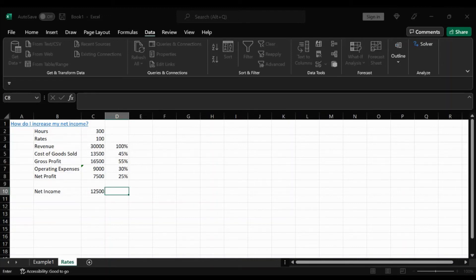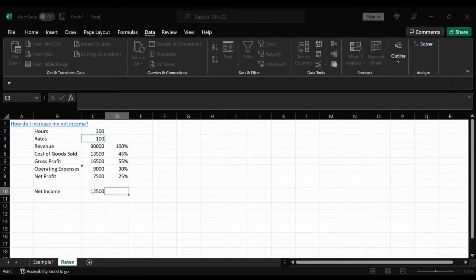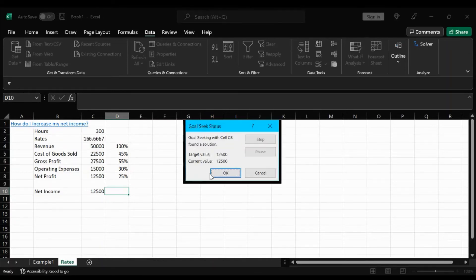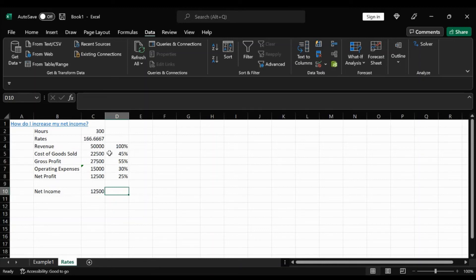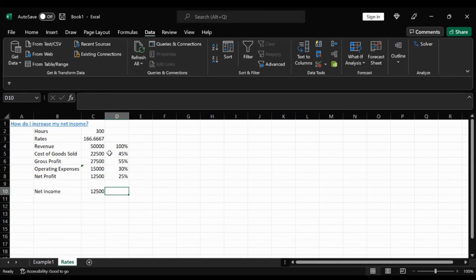And what cell are you trying to change? And we can either do rates or hours. And I'm going to do rates first. Click OK. OK again. And you'll see here that we're going to have to add an additional 66 more per hour in order to get to our 12,500. And it's understandable that this may not be the most feasible or realistic decision to make.